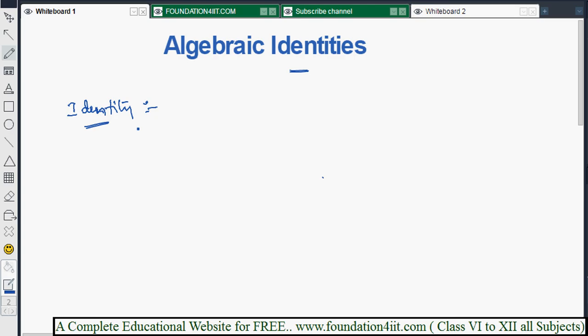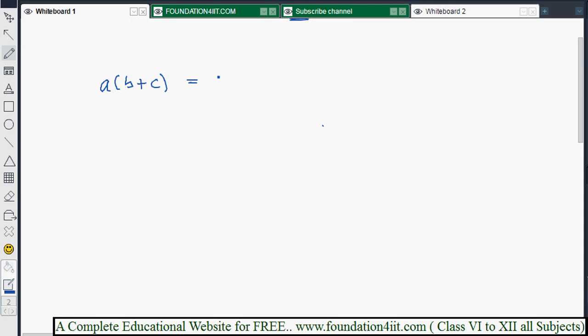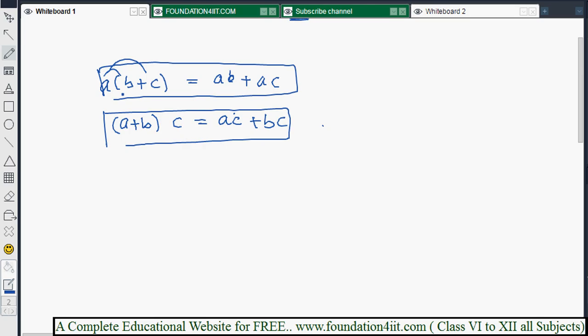For the four identity formulas, we will use the distributive law, which you already studied in earlier classes. The distributive law states: a × (b + c) = a×b + a×c, distributing a to both b and c. Similarly, (a + b) × c = a×c + b×c. We will apply these two forms of the distributive law to derive the algebraic identity formulas.